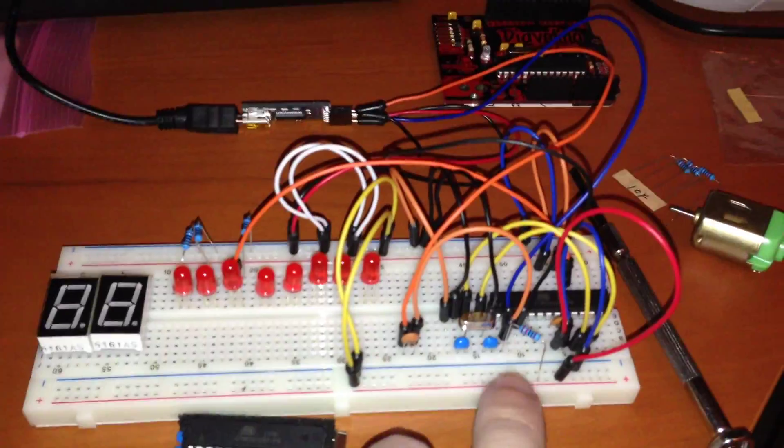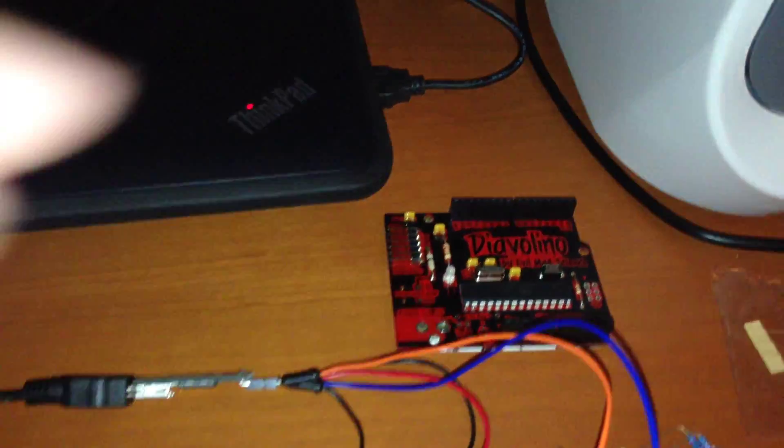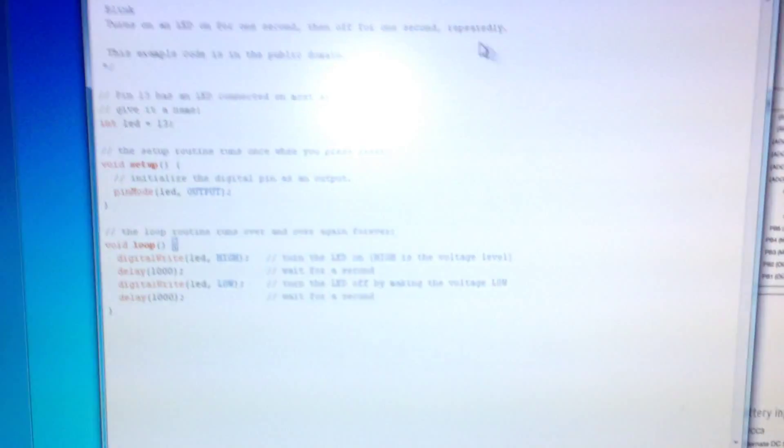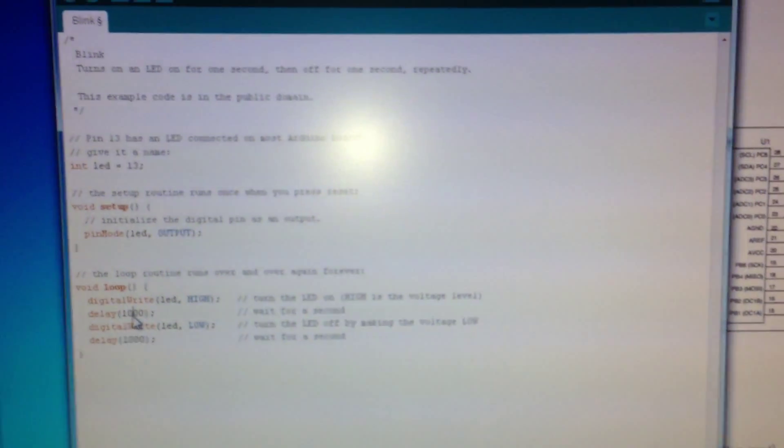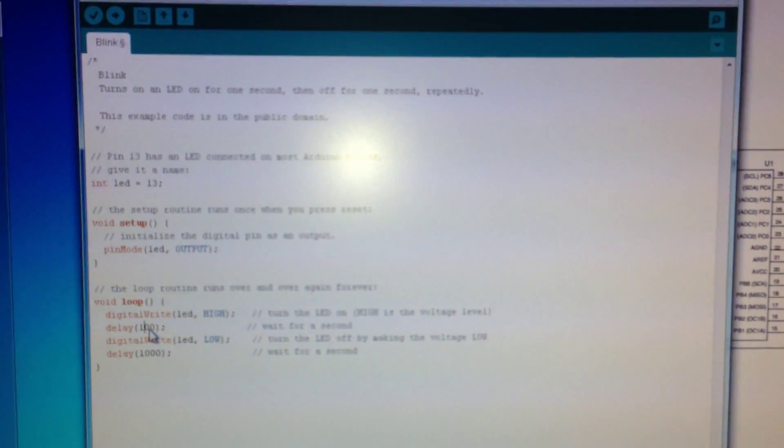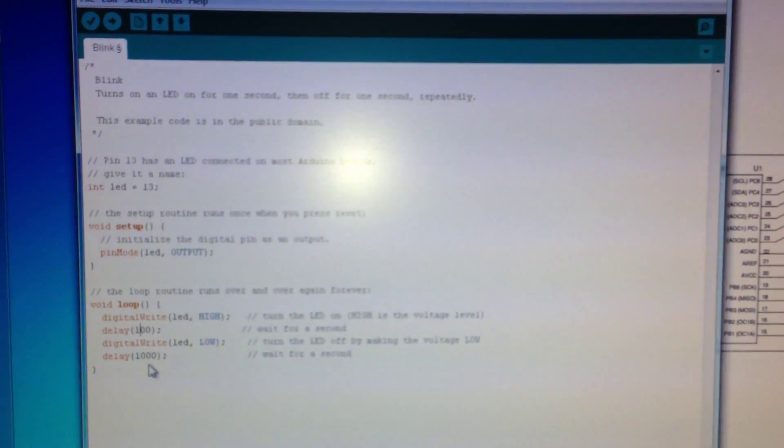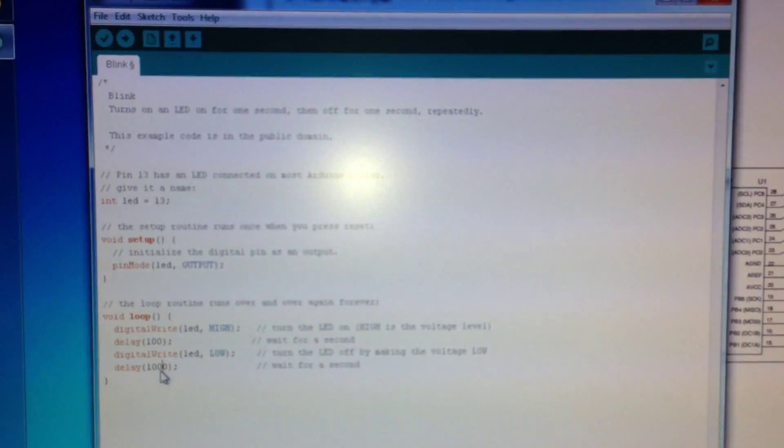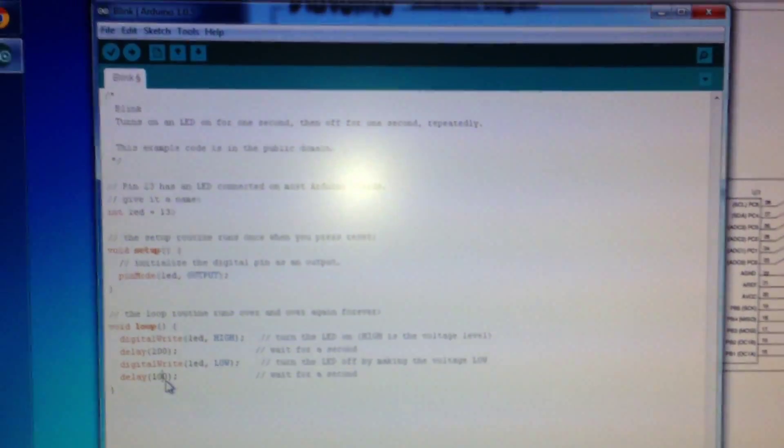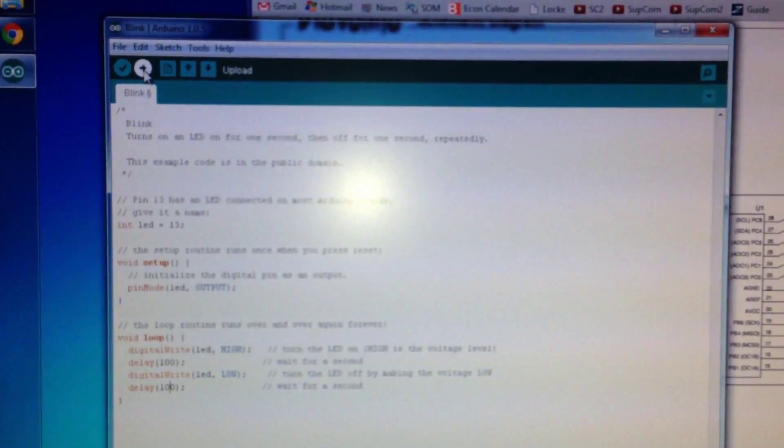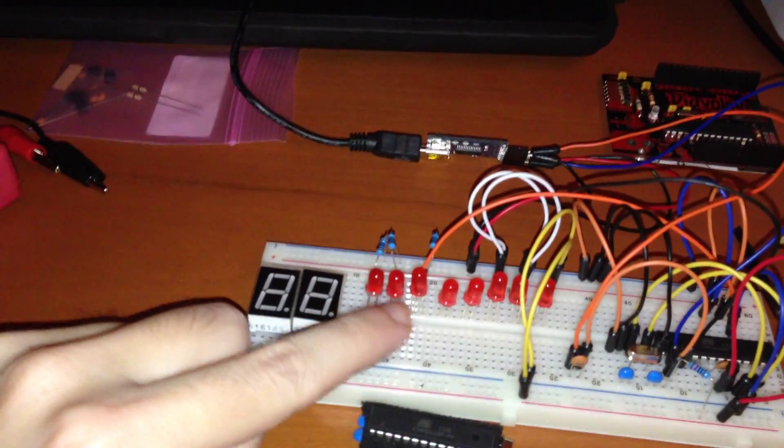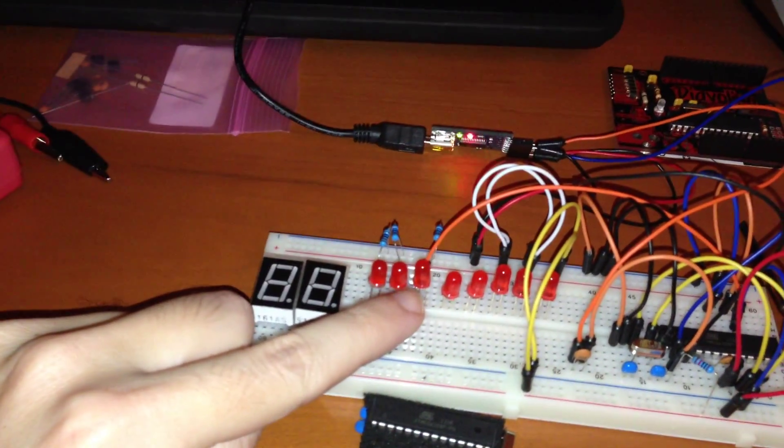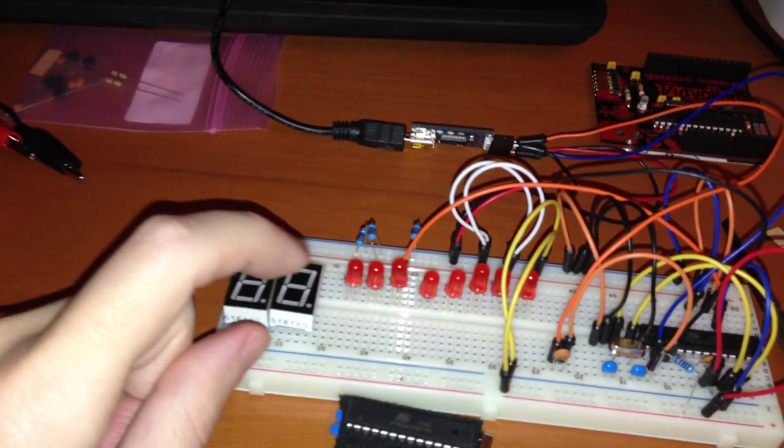And if I come over here to their basic development environment and I make this delay real short, upload this, what this will do, this program will make it so this LED flashes real quick now hopefully.